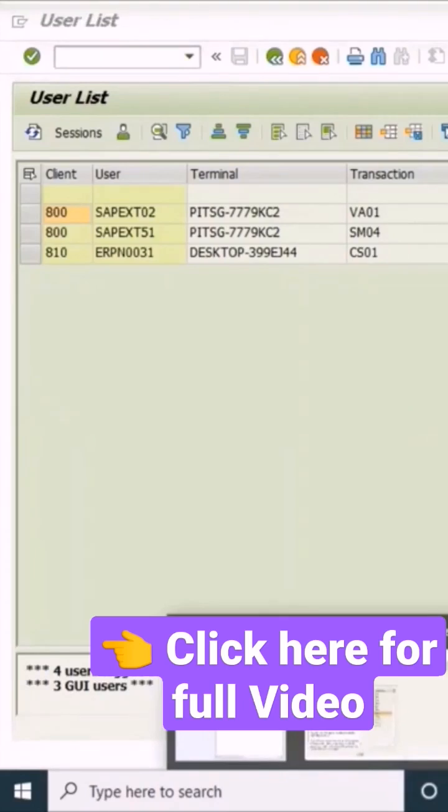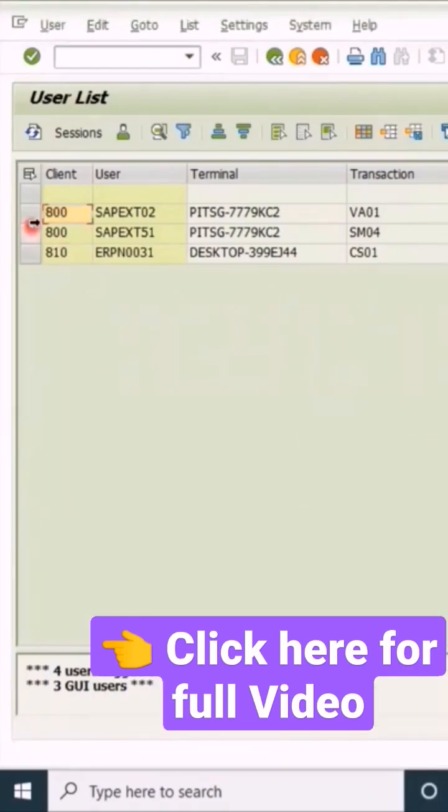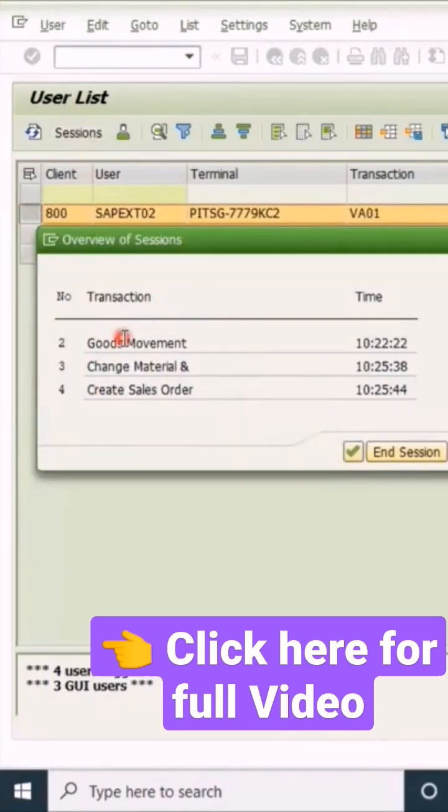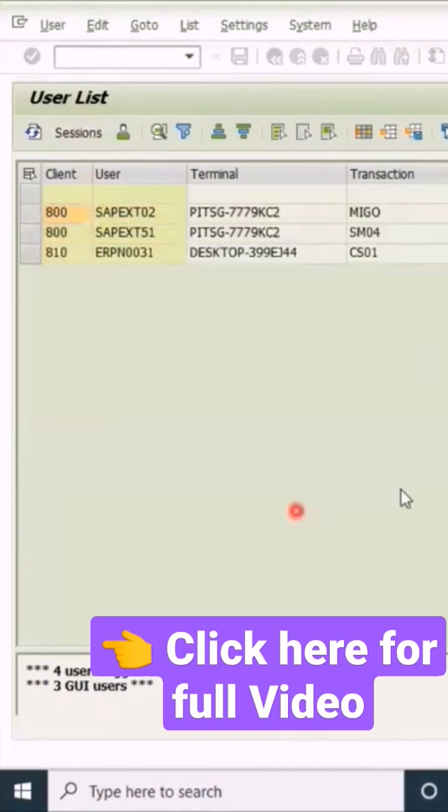Only the material movement and others are there. You can select that and click on Sessions. Since there is no more purchase order page, this is the way how you can use SM04 to end someone's session or transaction.